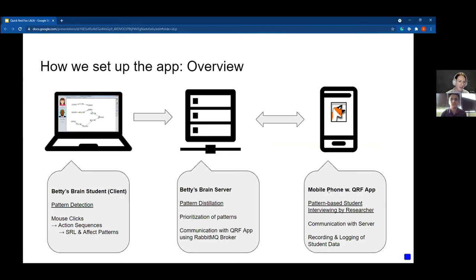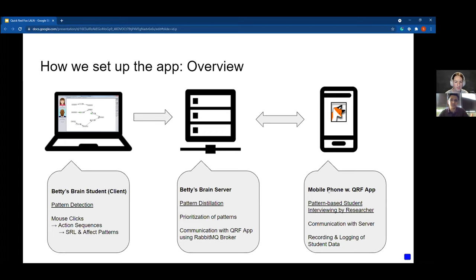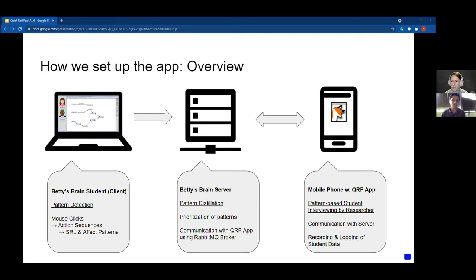Hi, I'm Anabelle. Let me start with an overview of how we set up the QRF app. We used the app to interview middle school students about their SRL processes during a classroom study. They were working on the Betty's Brain environment. Each student worked on their own individual laptop, connected via a router to a Betty's Brain data server. The server performed communication with the QRF app held by the interviewers. On the Betty's Brain client side, we had algorithms for pattern detection that would take students' mouse clicks, derive sequences of actions, and detect patterns of self-regulated learning or emotion transitions.